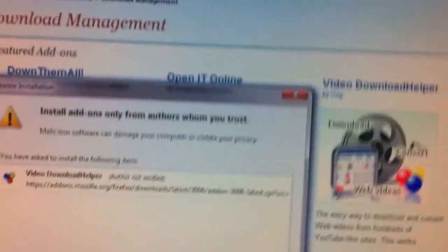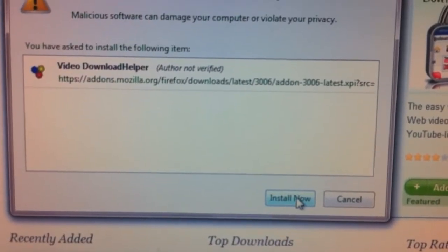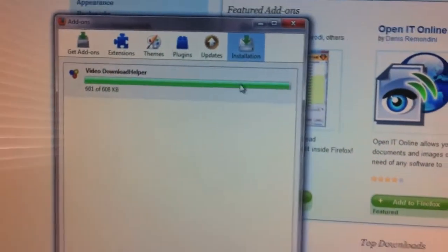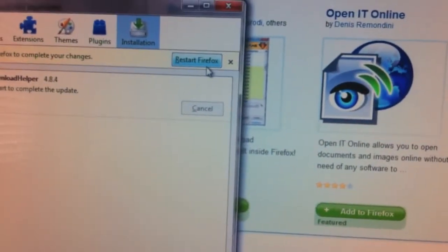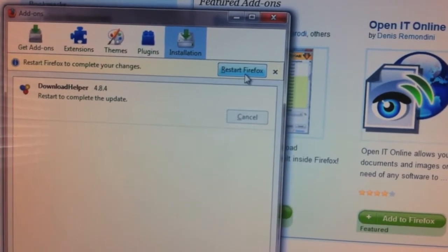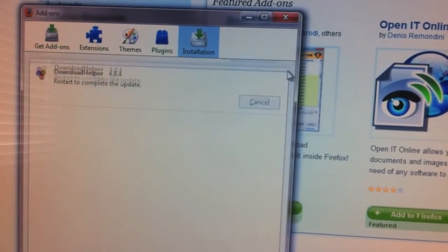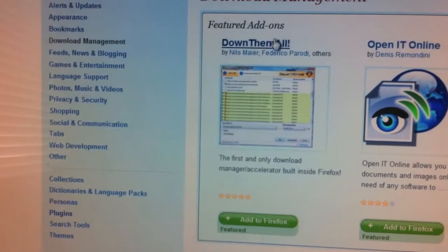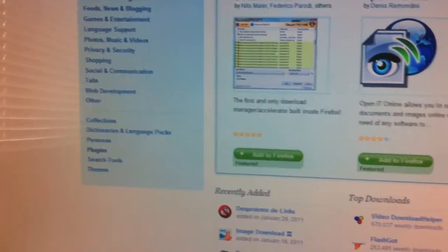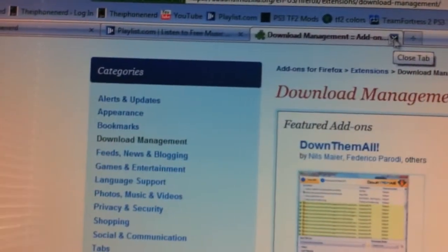A window will pop up — wait a few seconds and then click 'Install Now.' Once it's installed, it will ask you to restart Firefox. Go ahead and click 'Restart Firefox.' I already have it installed so I don't need to restart.